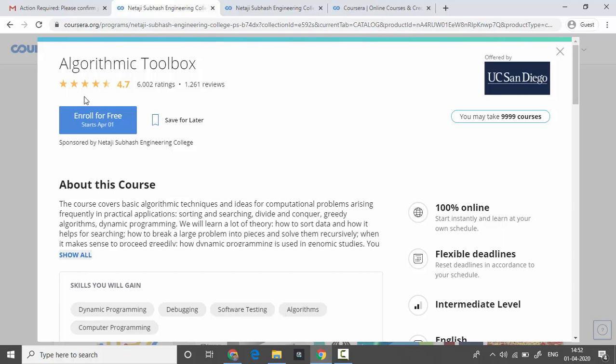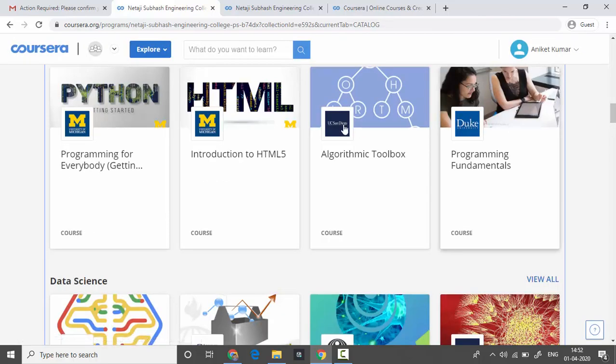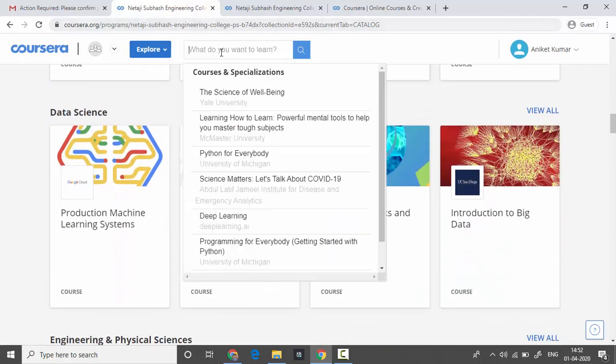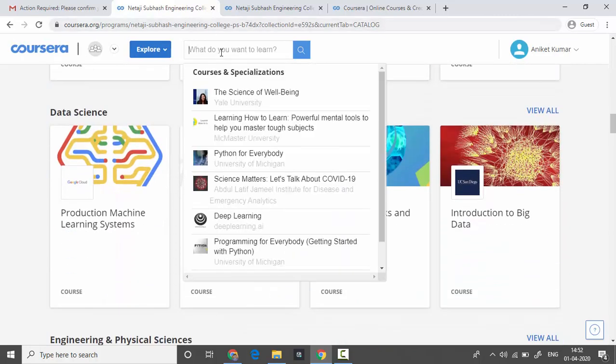That means you can search throughout Coursera for whichever thing you want to learn. If you want to learn about machine learning, you can find machine learning courses as well.